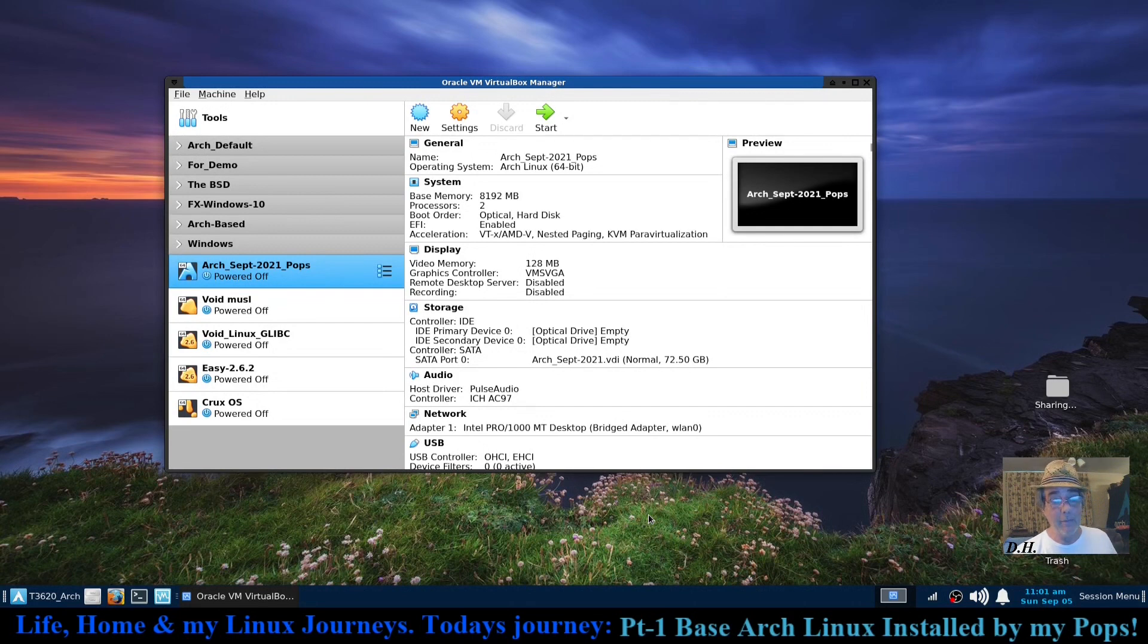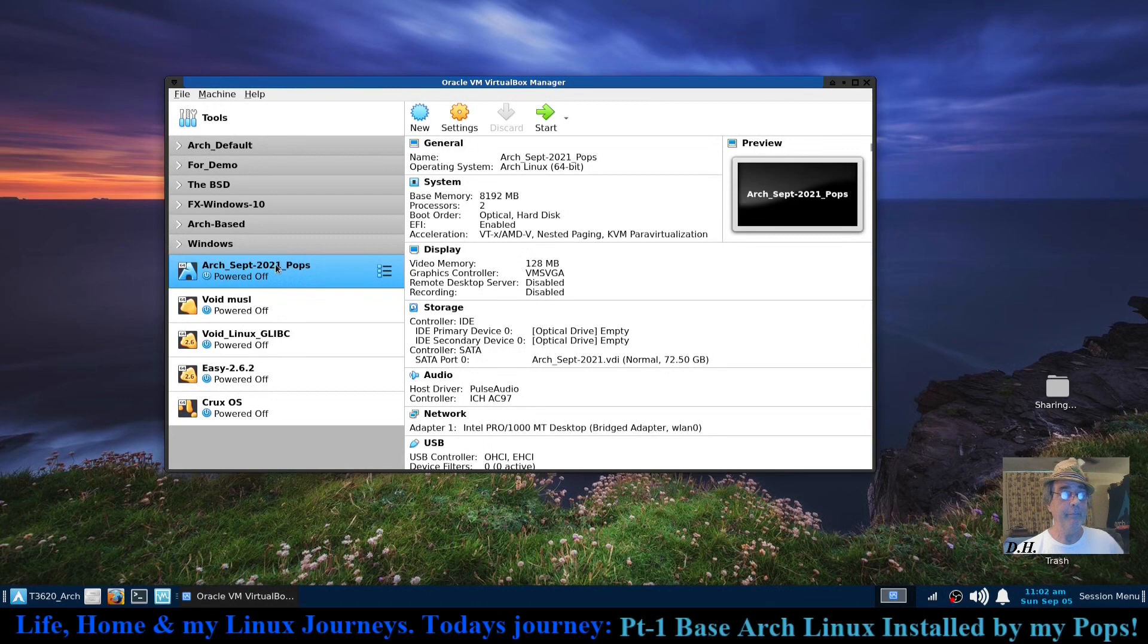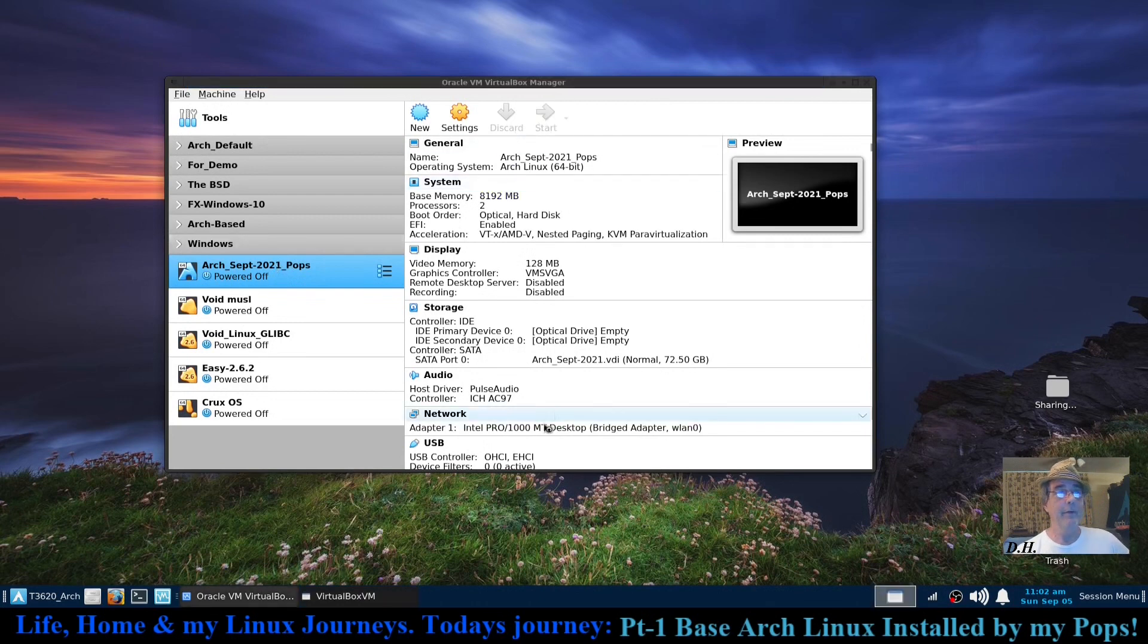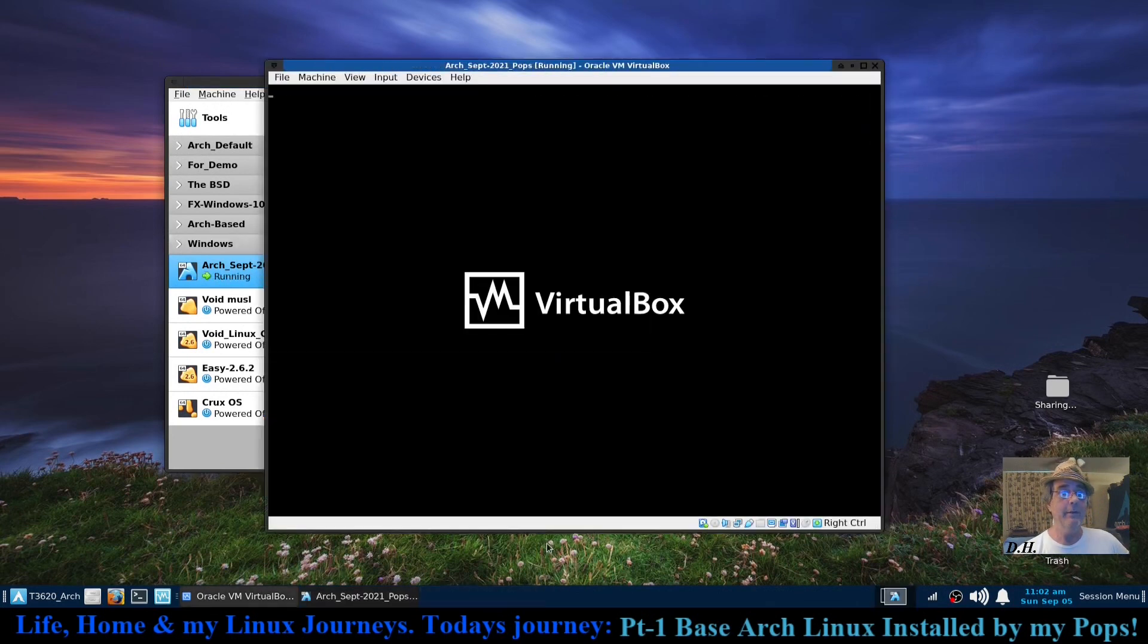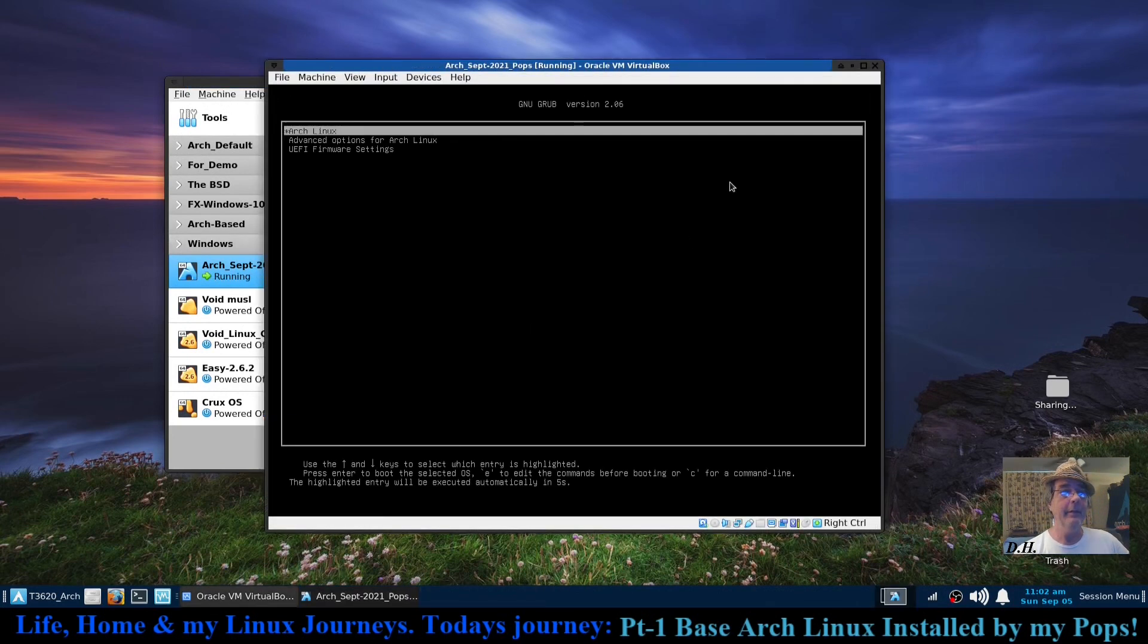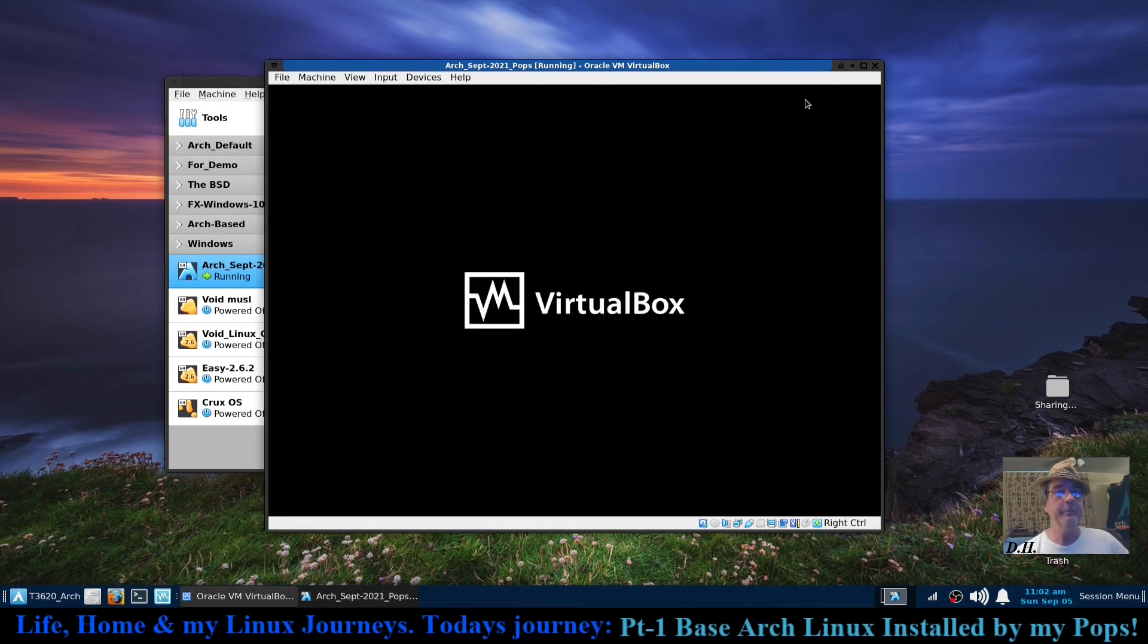He has Arch Linux set up and we're going to go ahead and start that and we can see what we've got done.